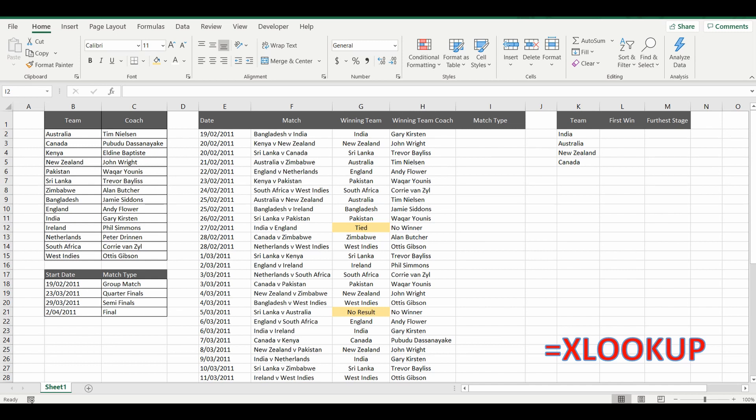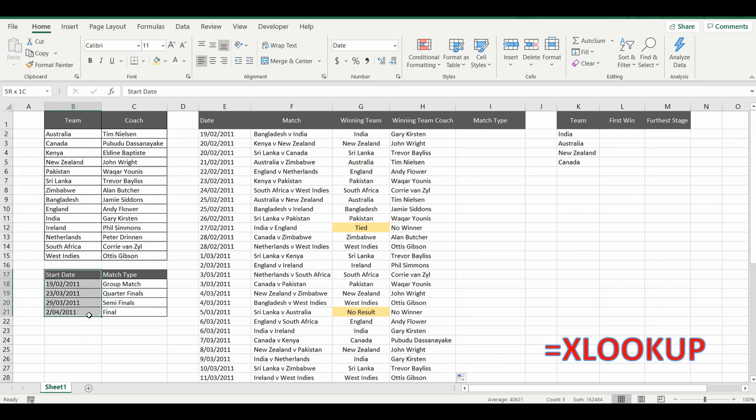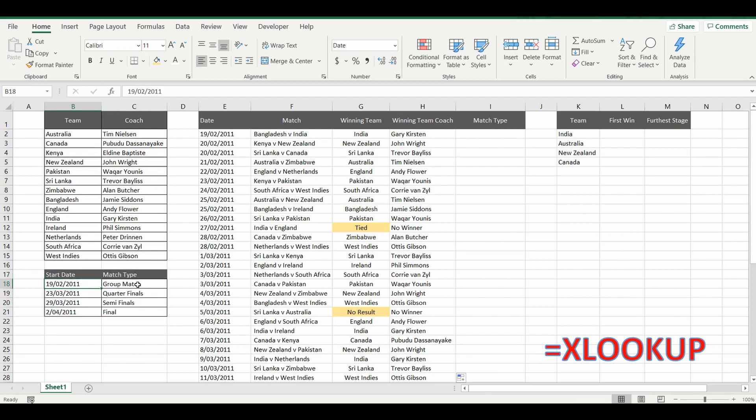So that was the first example of the XLOOKUP formula. We'll go into the second example where we are going to look up the date of the game and reference this small table of when the types of matches started. So for example the group matches started on the 19th of the 2nd, the semi-finals on the 29th of the 3rd. Now unfortunately it doesn't have an exact match here but we are going to look for an approximate match and bring back the appropriate match type.